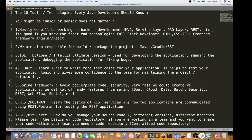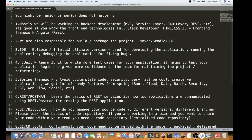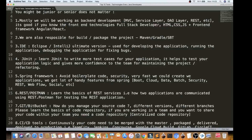For the next tool, as a developer, you are responsible to build a project. You can use Maven, Gradle, or SBT as build tools. For an IDE, you can use Eclipse or IntelliJ to develop, debug, and run your application.